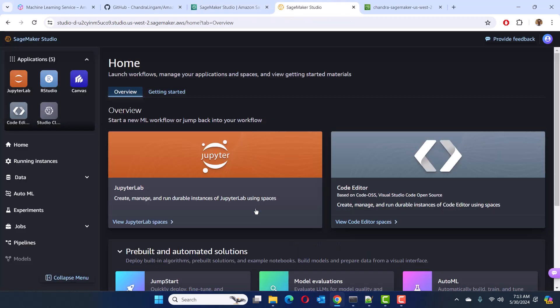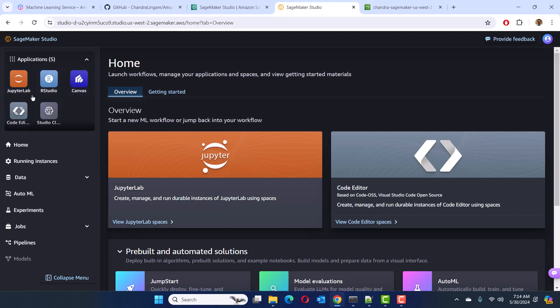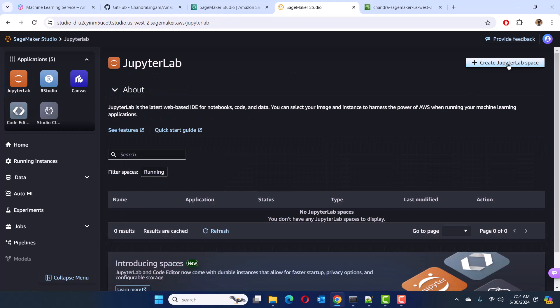I'm going to skip the tour for now. This is where you see different application options — you can either use JupyterLab, RStudio, or code editor. I tried both JupyterLab and code editor. What I found was that the code editor, which is the VS Code option, was not persisting customization settings like dark theme. It was constantly resetting every time I stopped and restarted — kind of annoying. It looks like they are still working out some issues there. The JupyterLab interface seemed a lot more stable, so I'm going to go with JupyterLab and create a JupyterLab space.